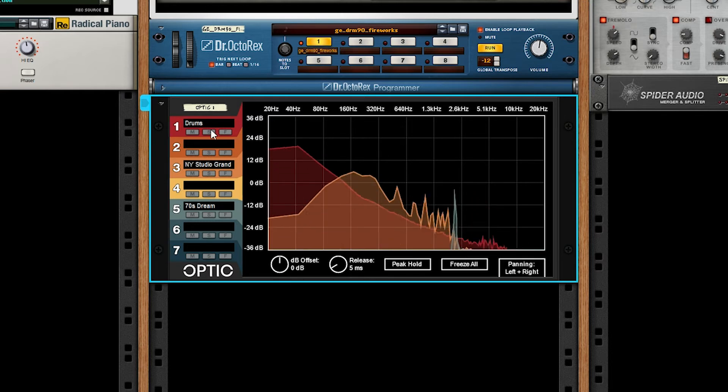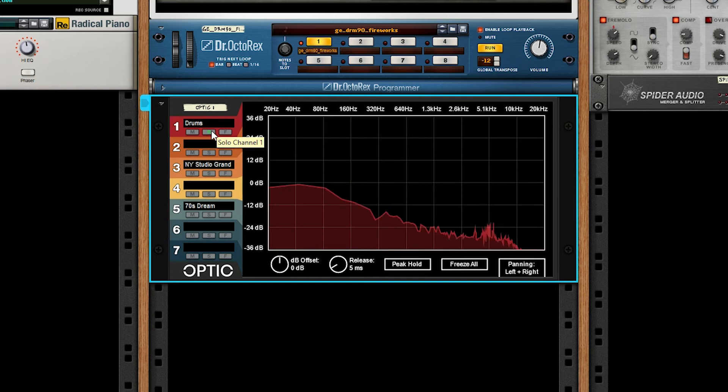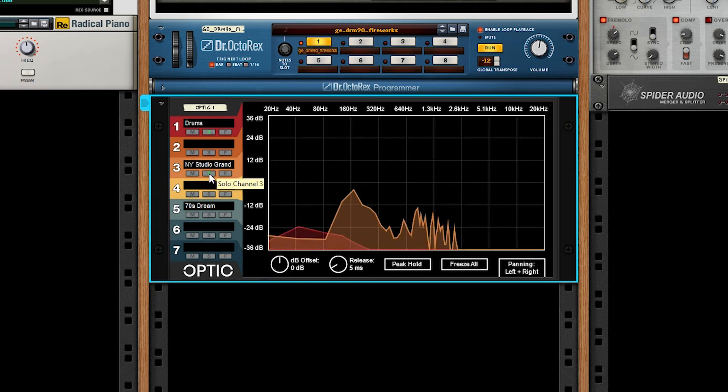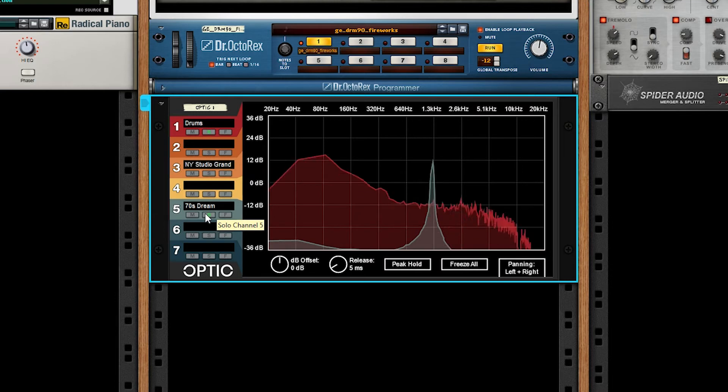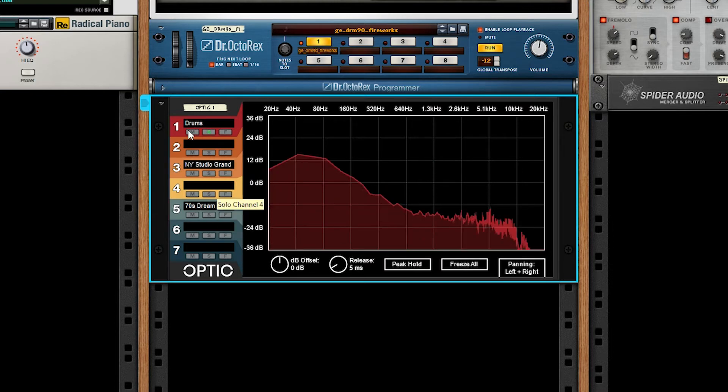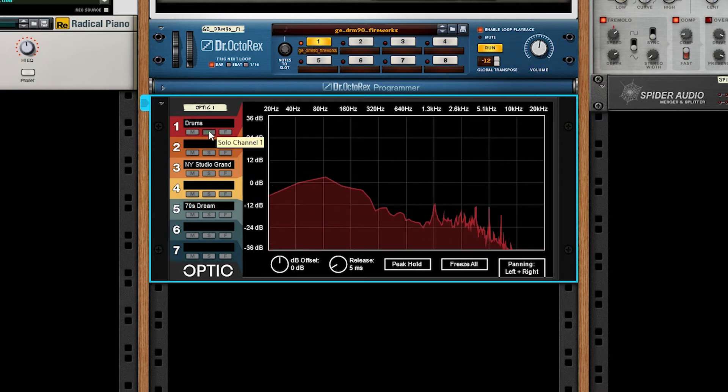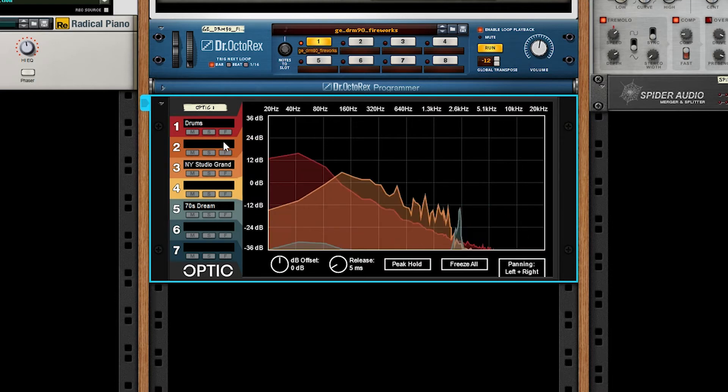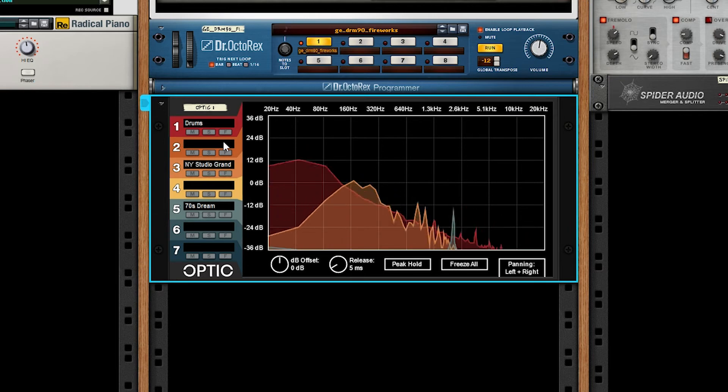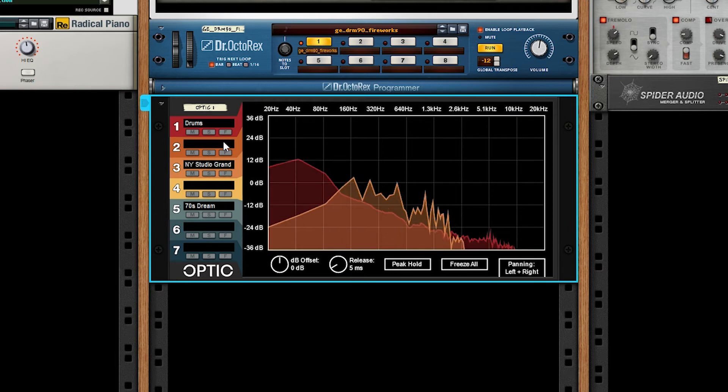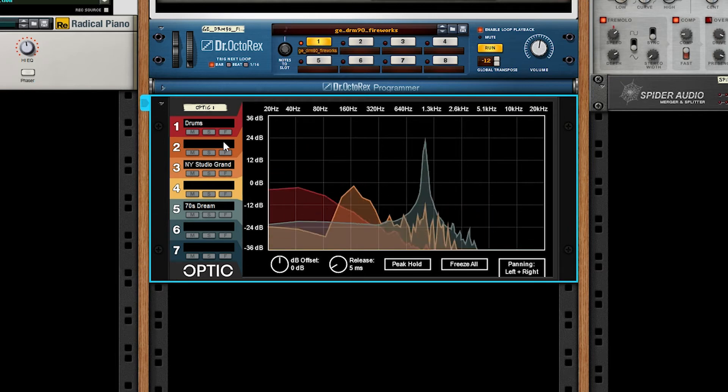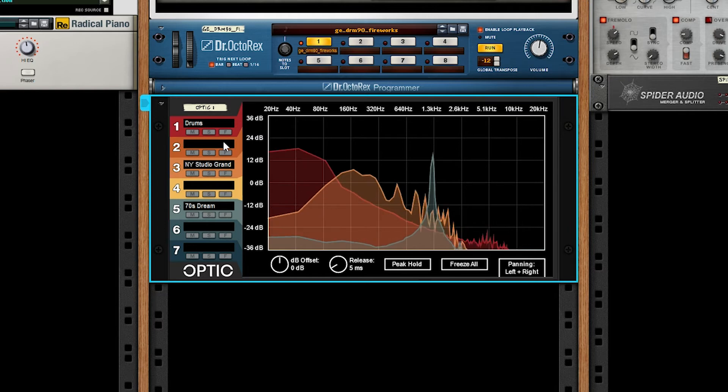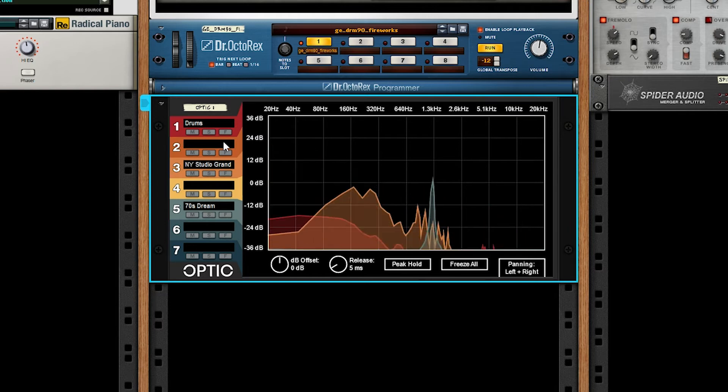Next, we have solo, which should also be fairly predictable. If I solo just the drums and the chords, that's all I'm going to see. If I solo just the drums and the lead, that's all I'm going to see. Pretty straightforward stuff. Good for separating things, looking at individual tracks when you have too many analyses overlapping.